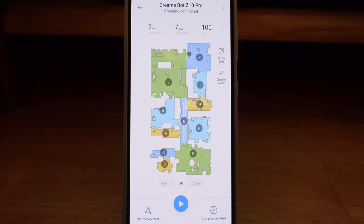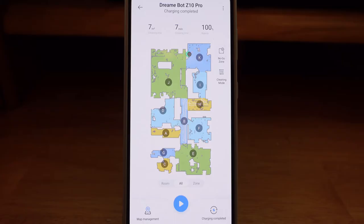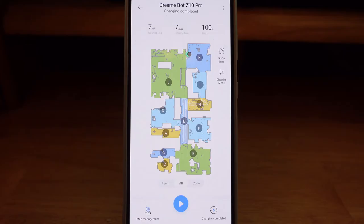Hello everyone and welcome to my YouTube channel. Today I'm going to do a quick overview of the app for the Dreamitech line of bots. This in front of me is for the Dreamitech Bot Z10 Pro. However, this is the same layout for the L10 Pro. The D9 is a little bit different, but some of the same concepts do transfer over. I chose to do the one for the Z10 Pro since it has the most settings of all three robot vacuums.